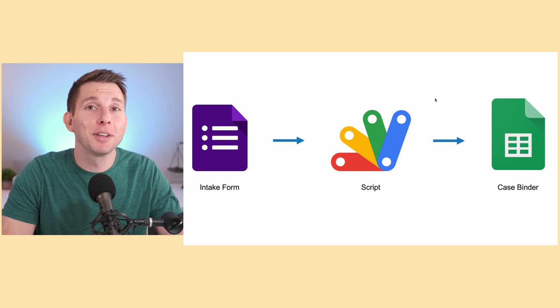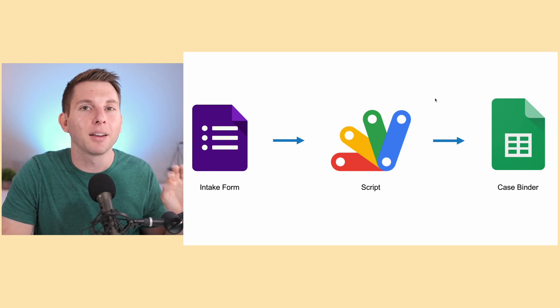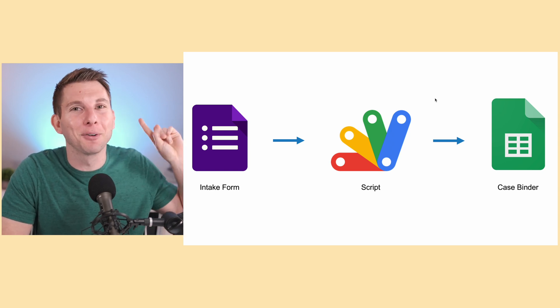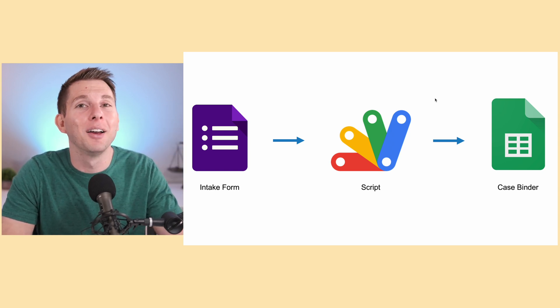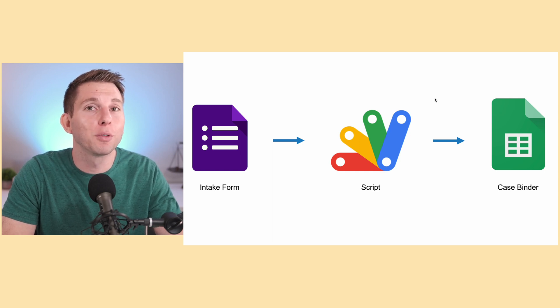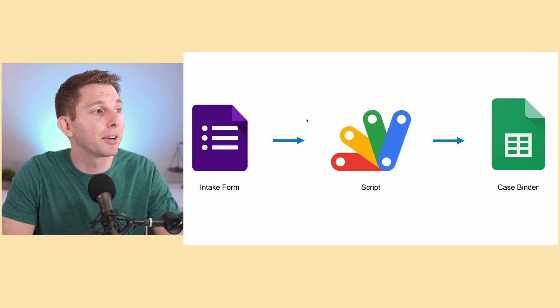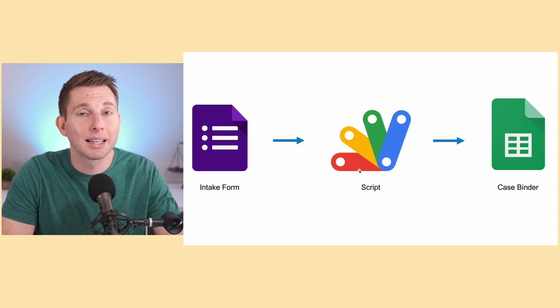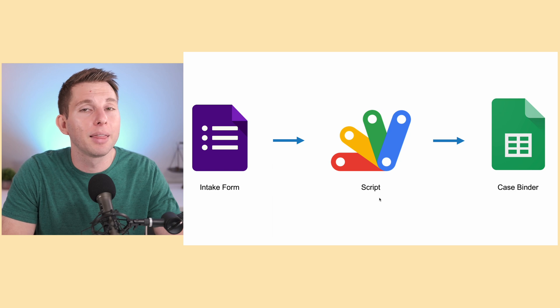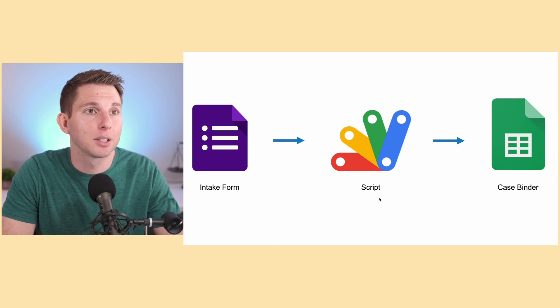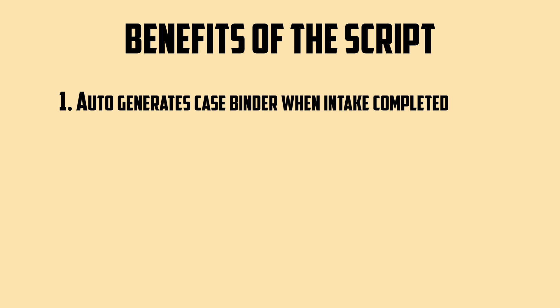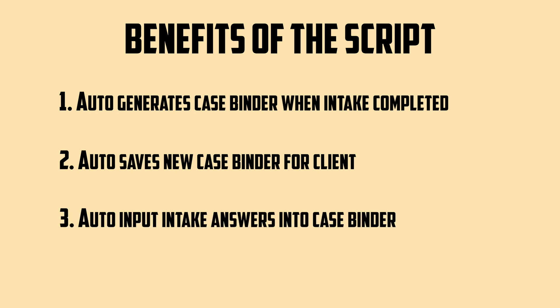As you all probably know from a previous video, I'm a big fan of Google Forms. And the reason why is because when somebody fills out an intake form using Google Forms, that's when the real magic happens. In particular, this Google Form is filled out and Google Scripts kicks in. Because what I've done is implemented a particular script that does three amazing things for me. The first thing is that it automatically generates a new case binder from the Google Sheet template we were looking at earlier. The second thing is that it automatically saves the new case binder in a designated folder of my choosing. And the third thing is that it automatically inputs the answers from this Google intake form into the specific cells of my choosing within that case binder.